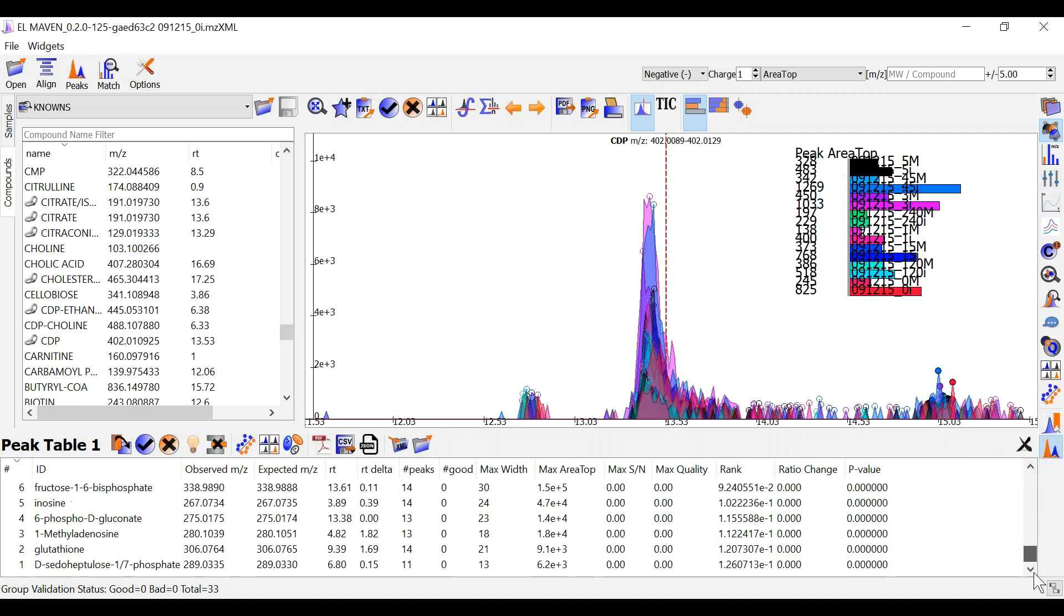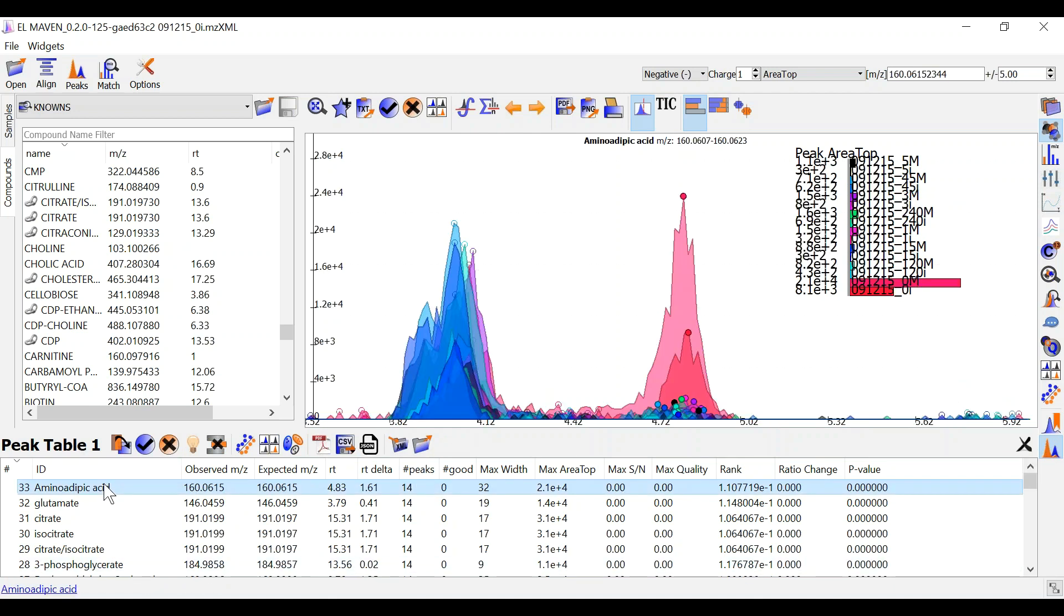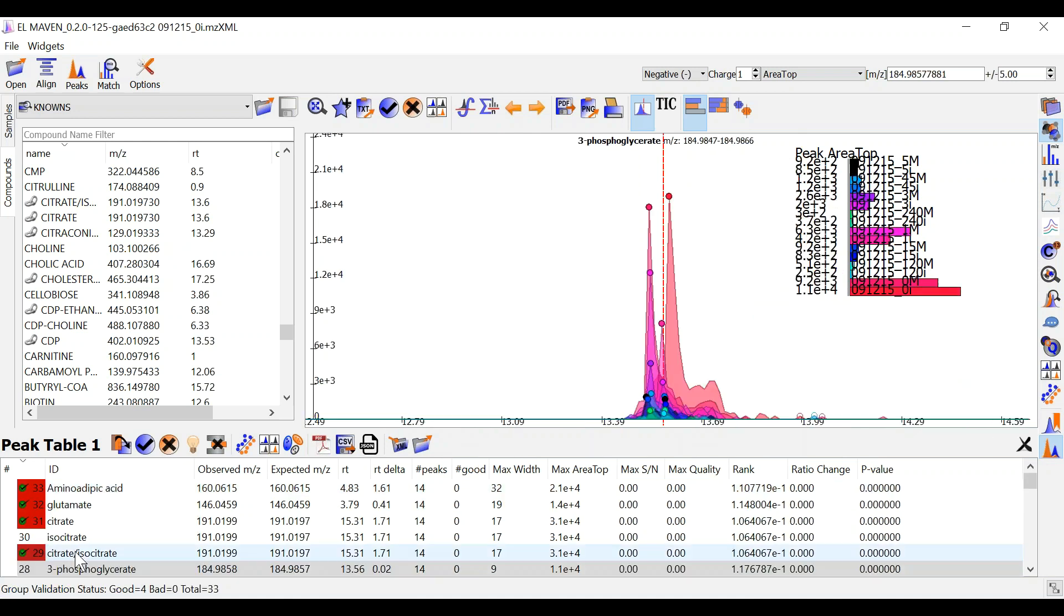ElmAven has detected for me around 33 metabolites. I can go over each one of them and mark them as good or bad.